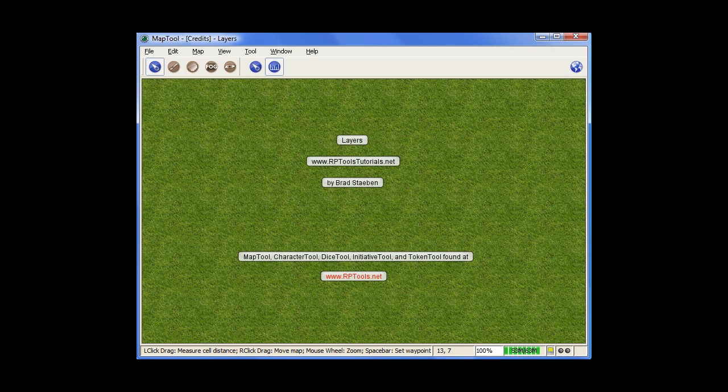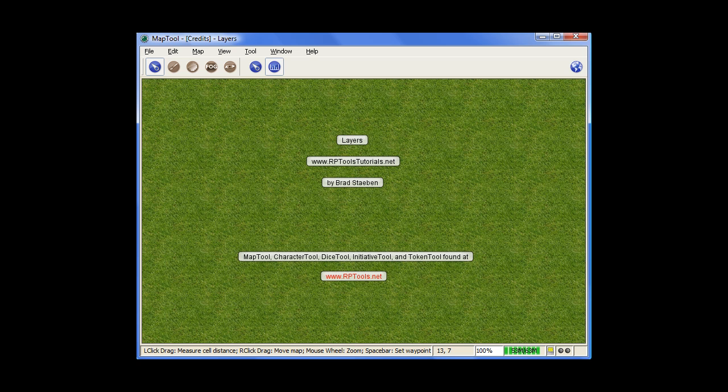Welcome to the Layers Tutorial. Layers in MapTool are a pretty basic thing, but you do need to understand how they operate in order to make and manipulate your maps in MapTool.